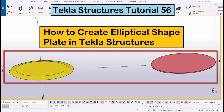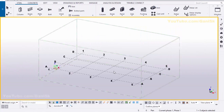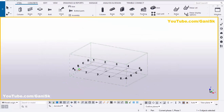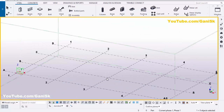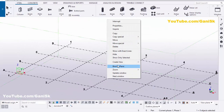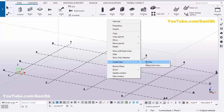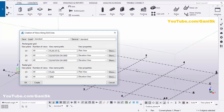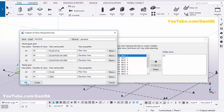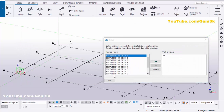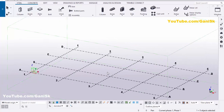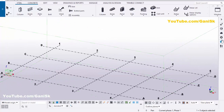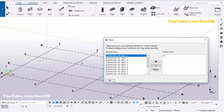Let's start. Open your Tekla Structures with the US environment. We're going to create views, so click on Grid, right-click on mouse, select 'Create views along grid lines', click on Create, and click OK twice.